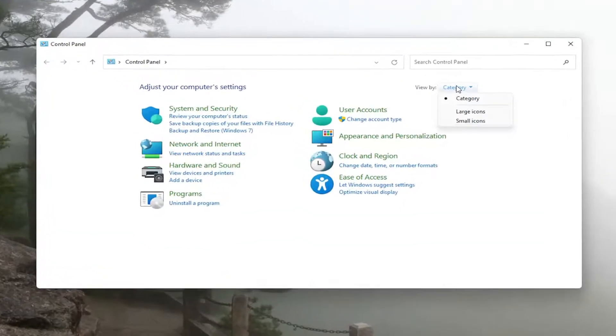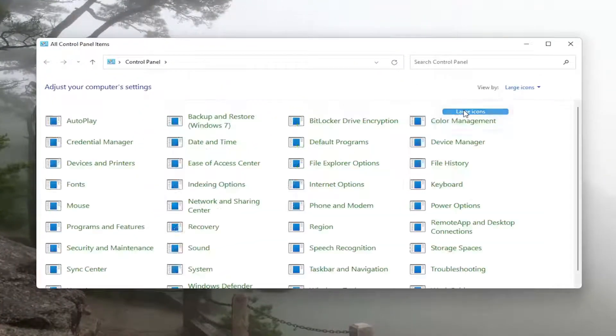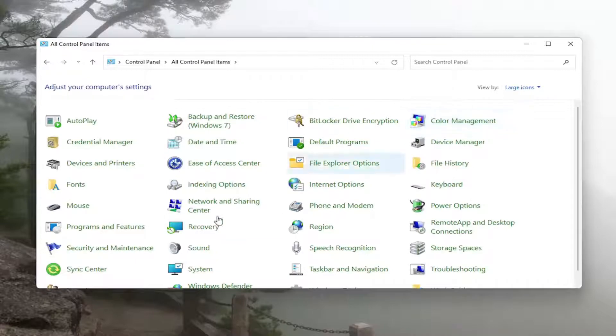Set your view by to large icons, and then you want to select the programs and features button.